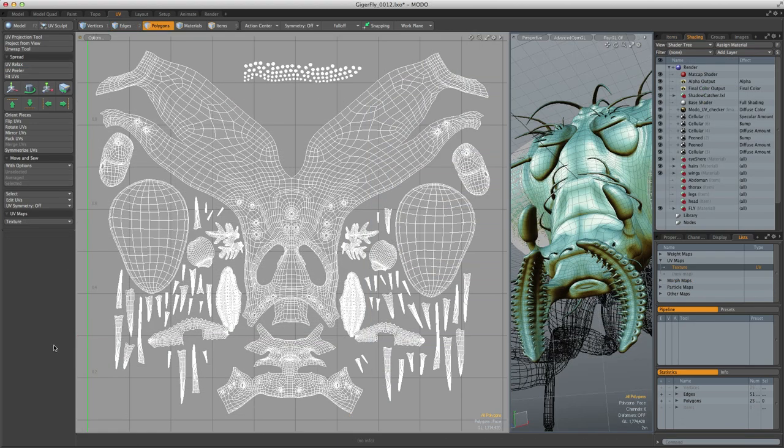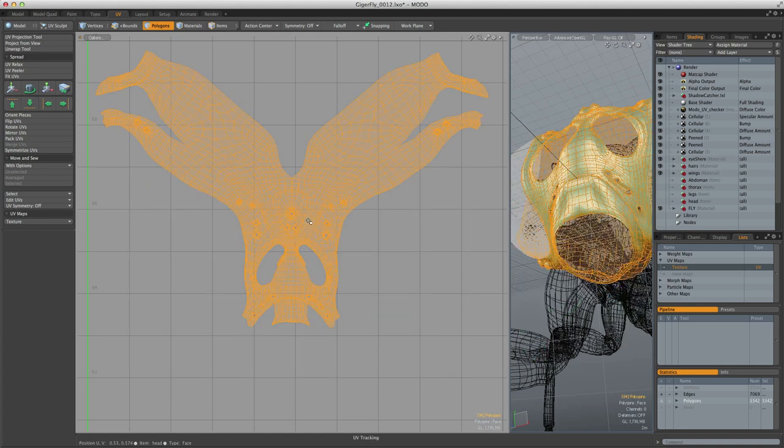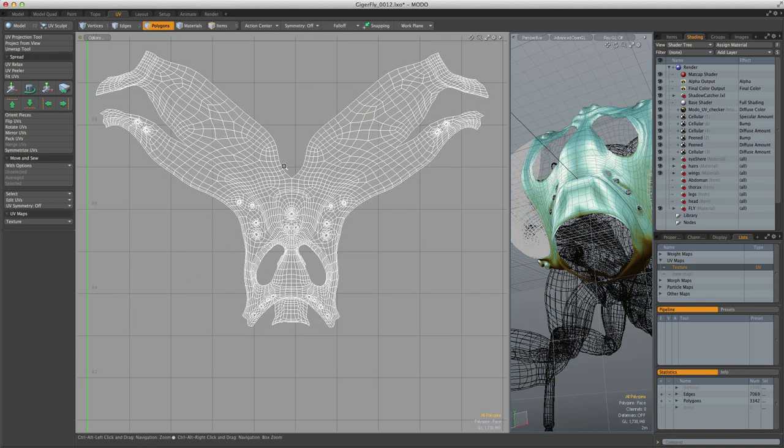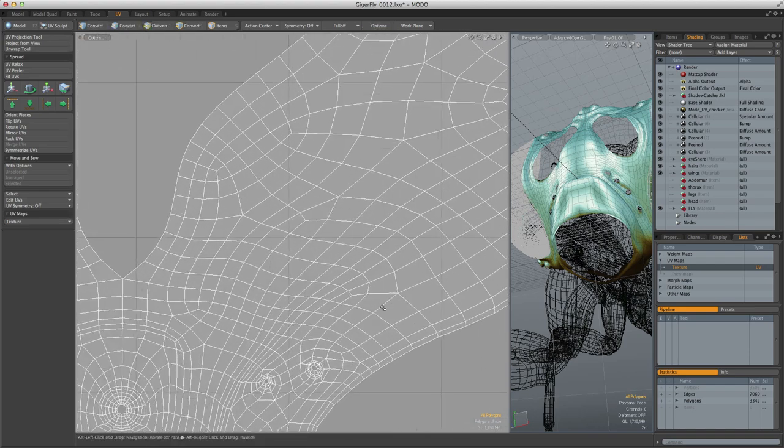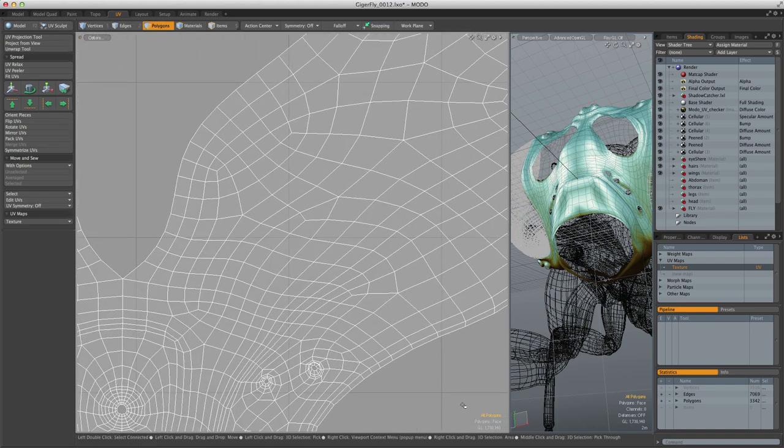But it's when you come to edit UVs that Modo really shows why integration is so powerful. Due to the generic nature of many of Modo's modeling modifiers, you are also able to use them in the UV-ing context, as well as the modeling context.